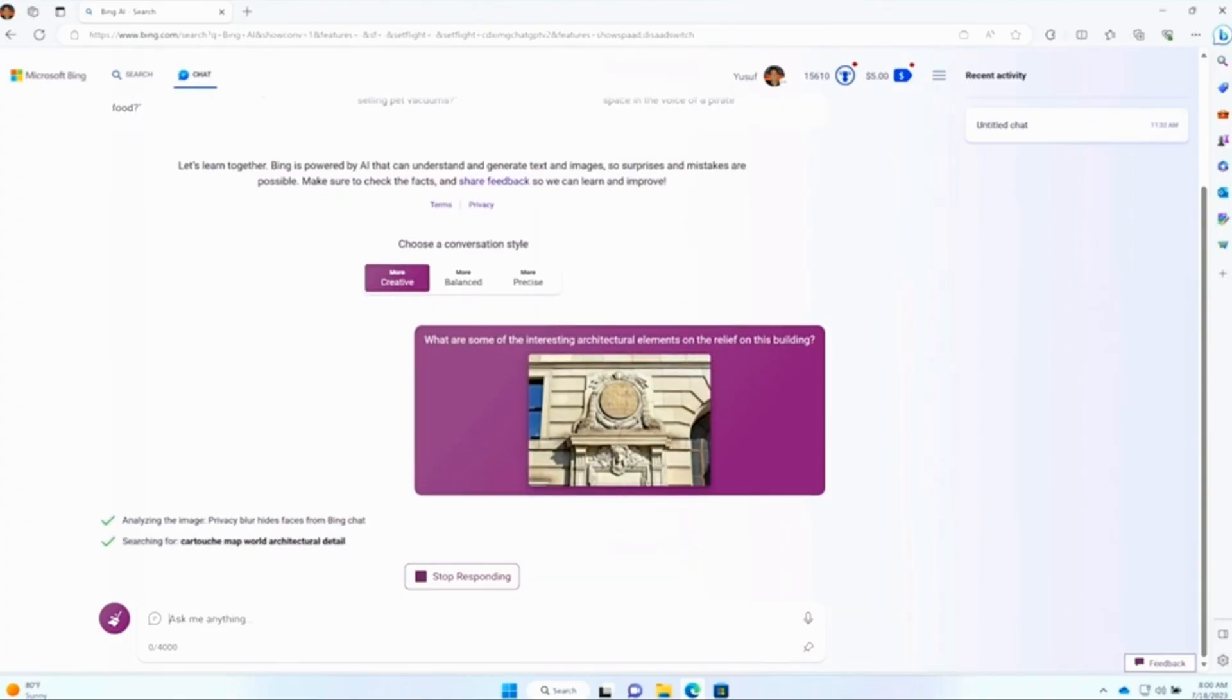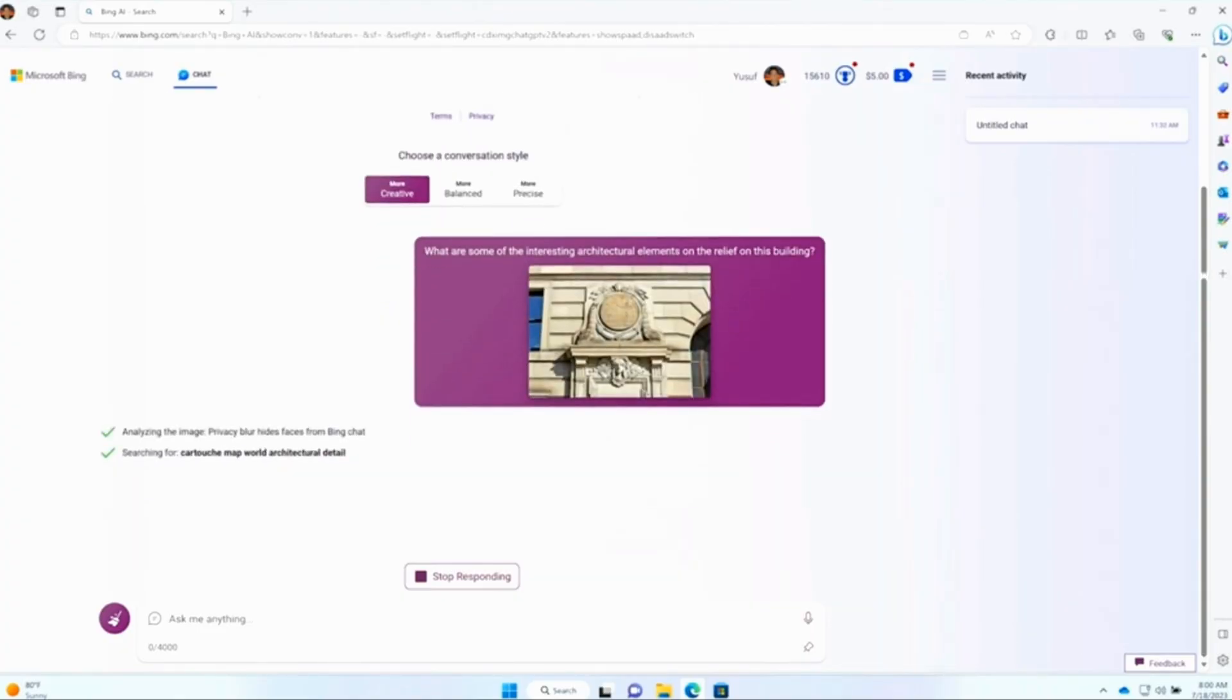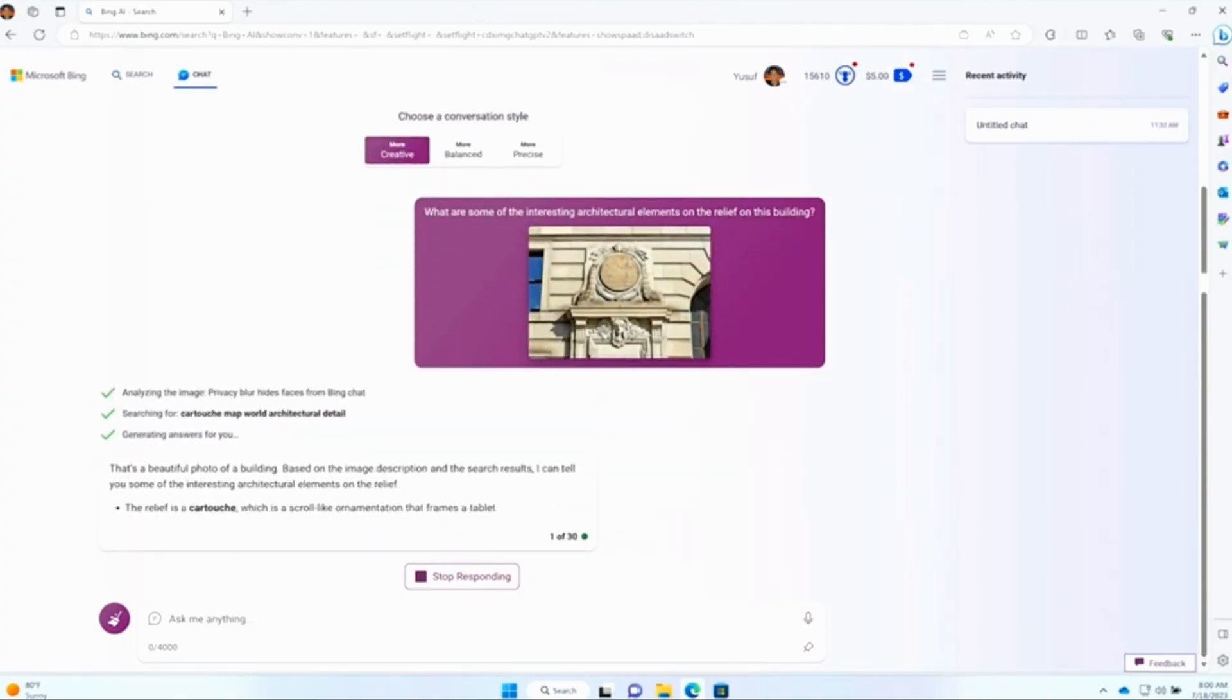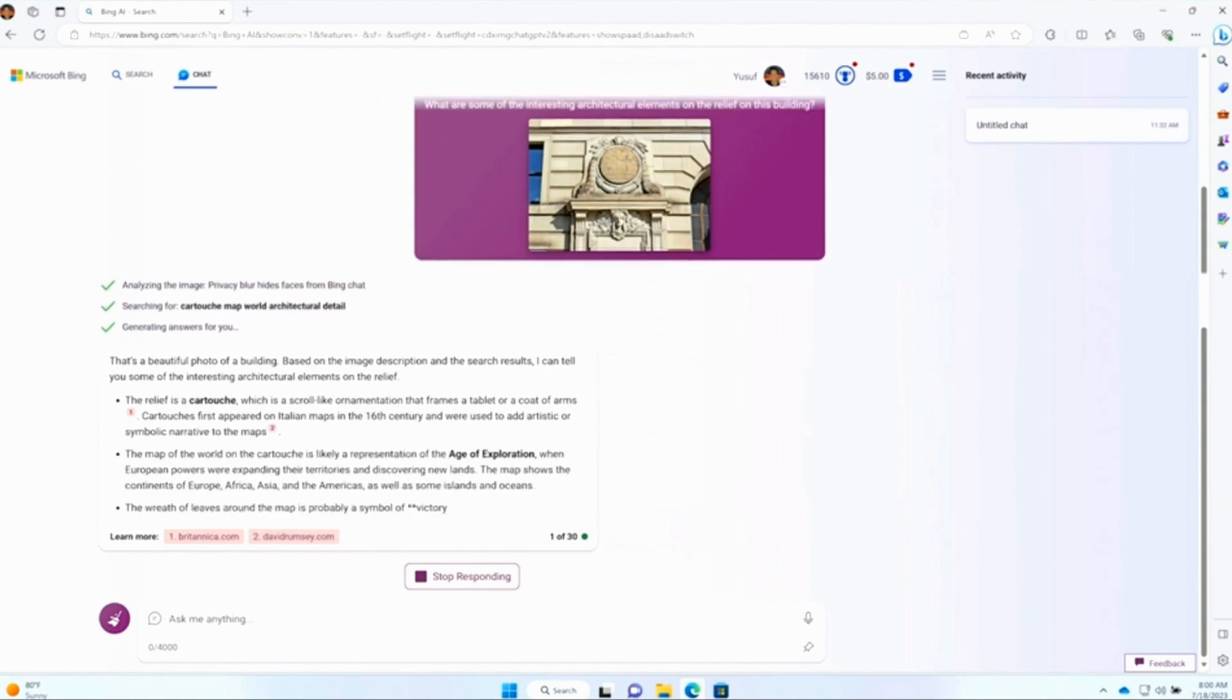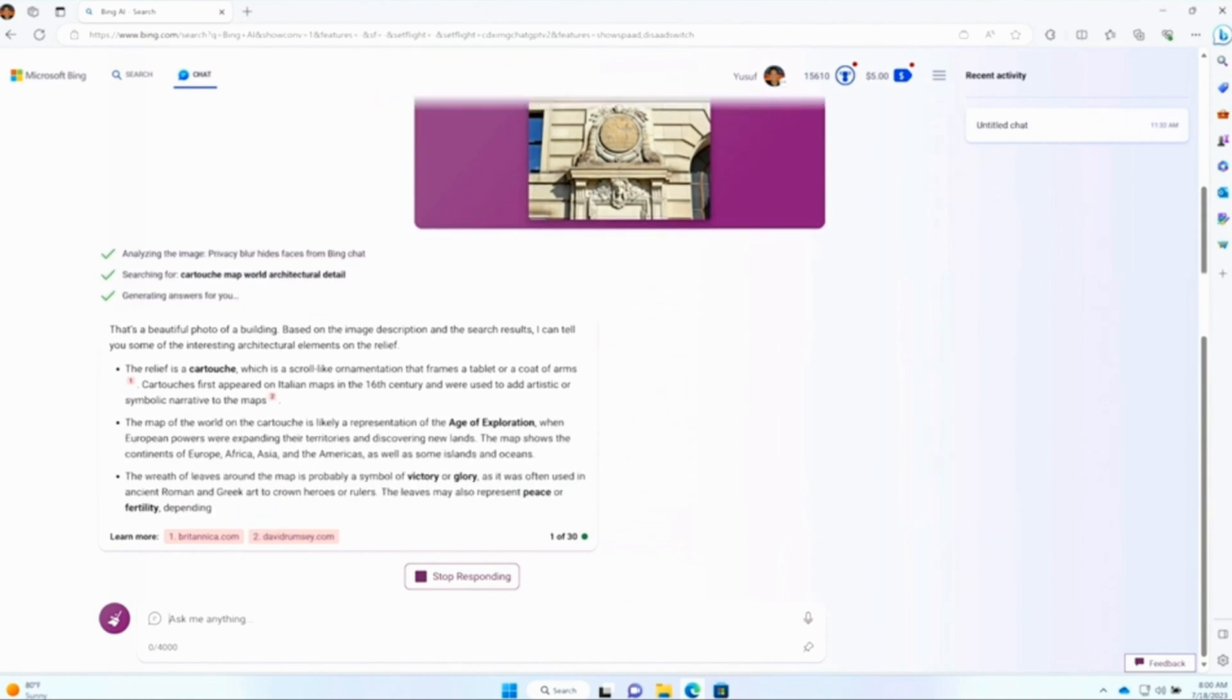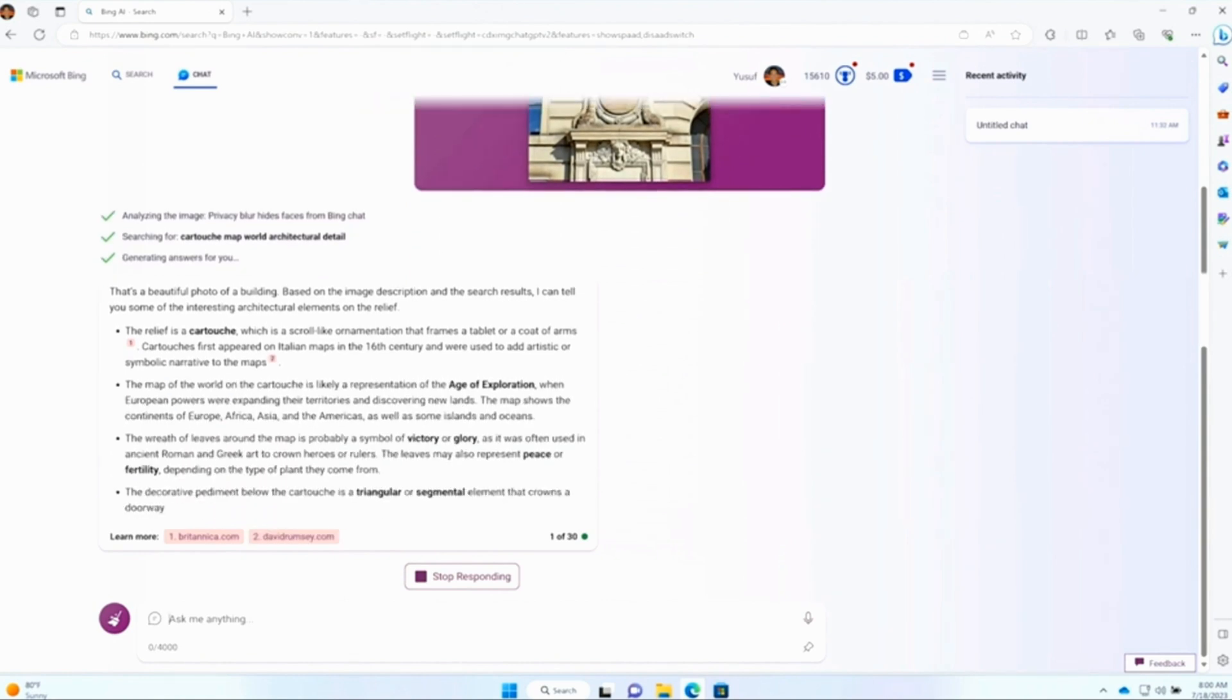Not one of the five things, by the way, but a bonus. Bing Chat now supports multimodal search, which means you can feed it an image and then ask questions against it. Okay, let's go back to Satya.